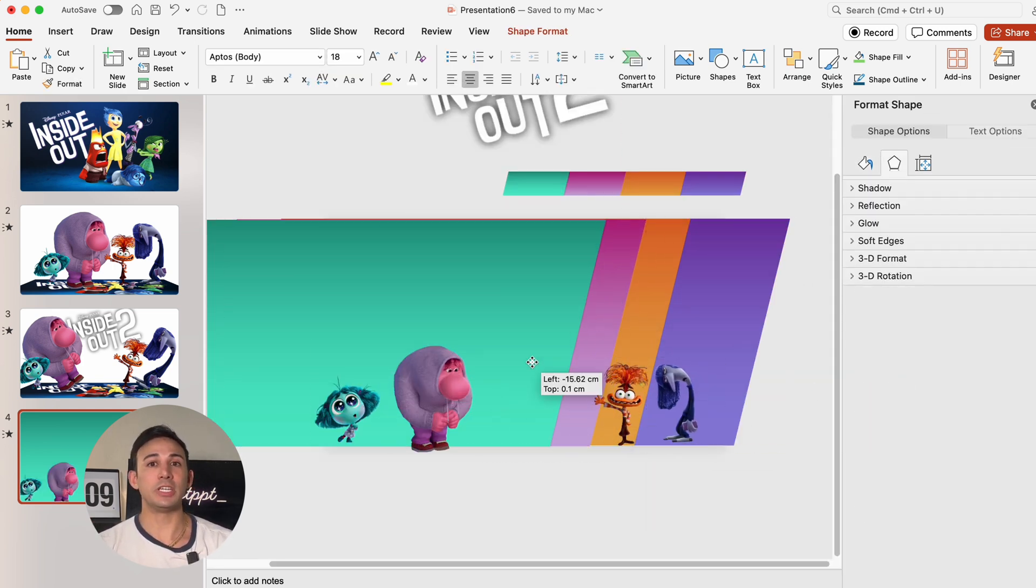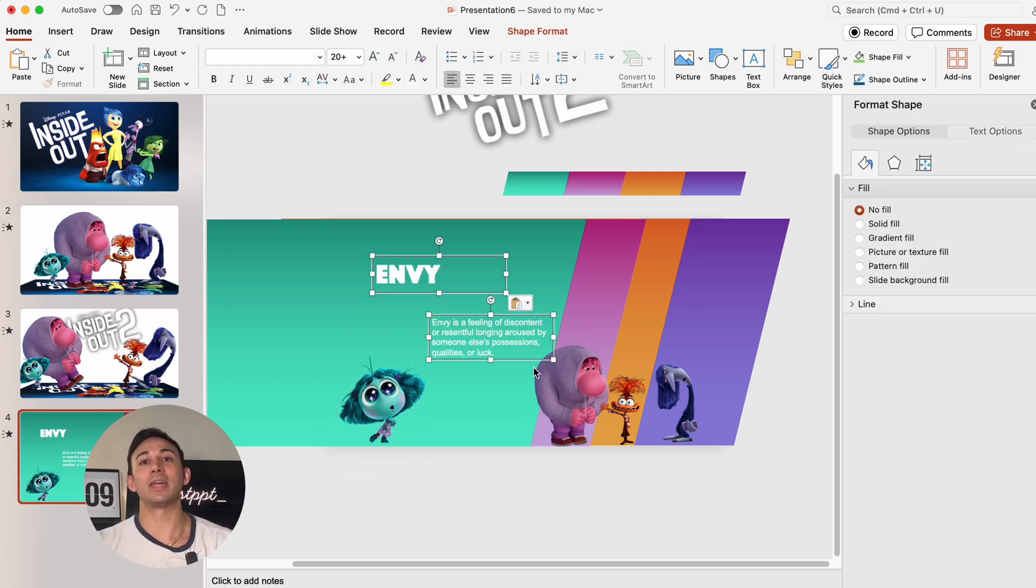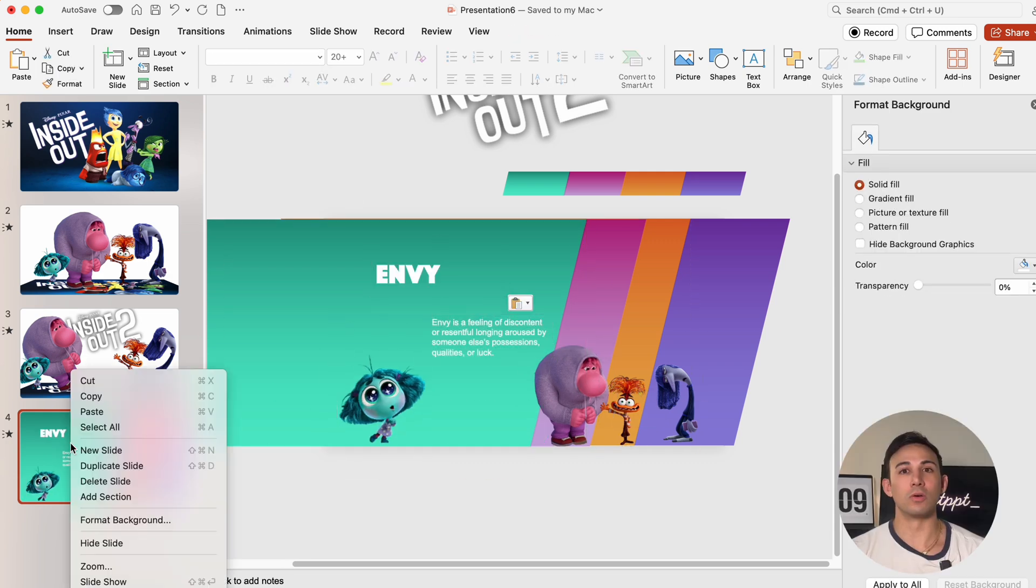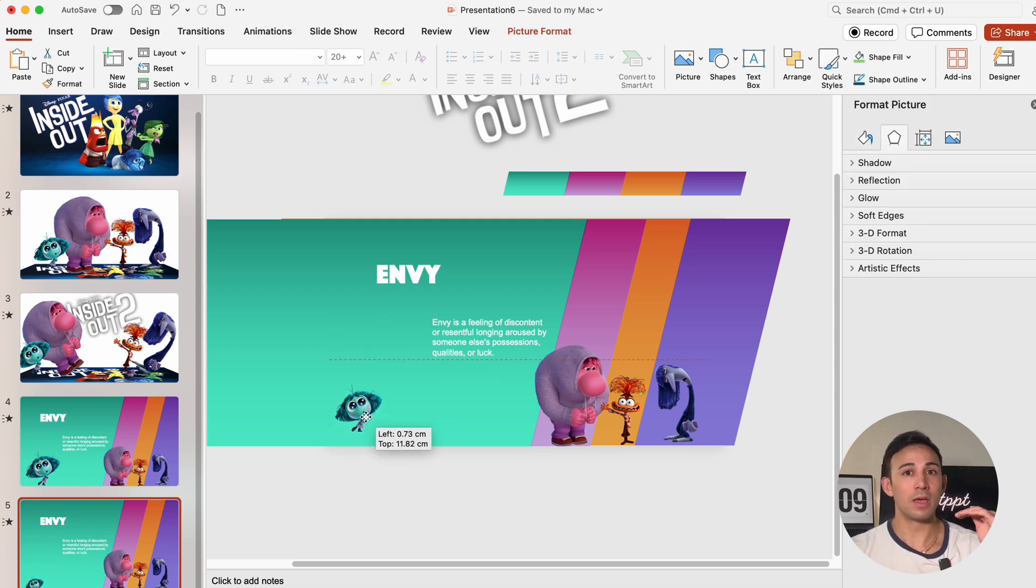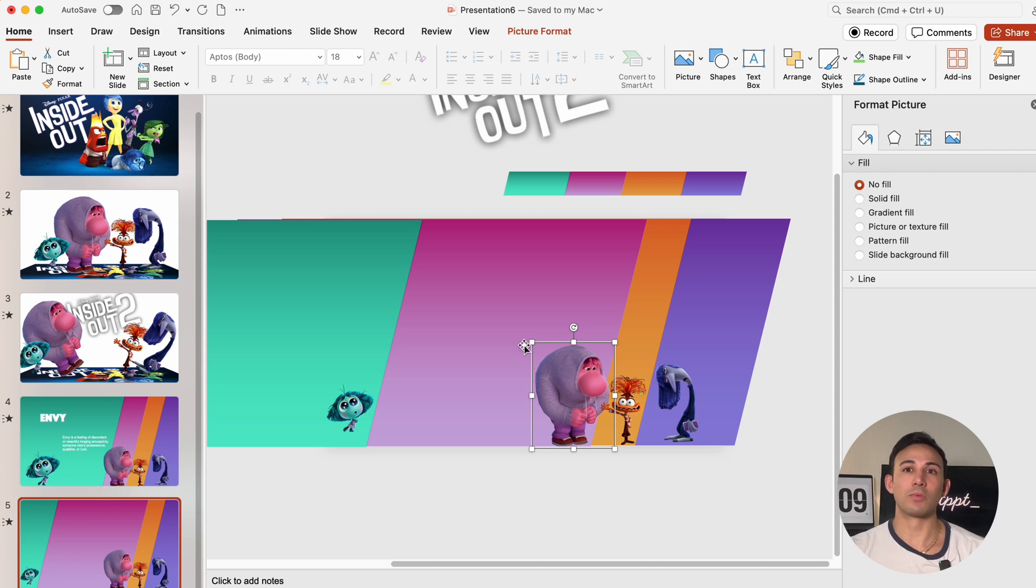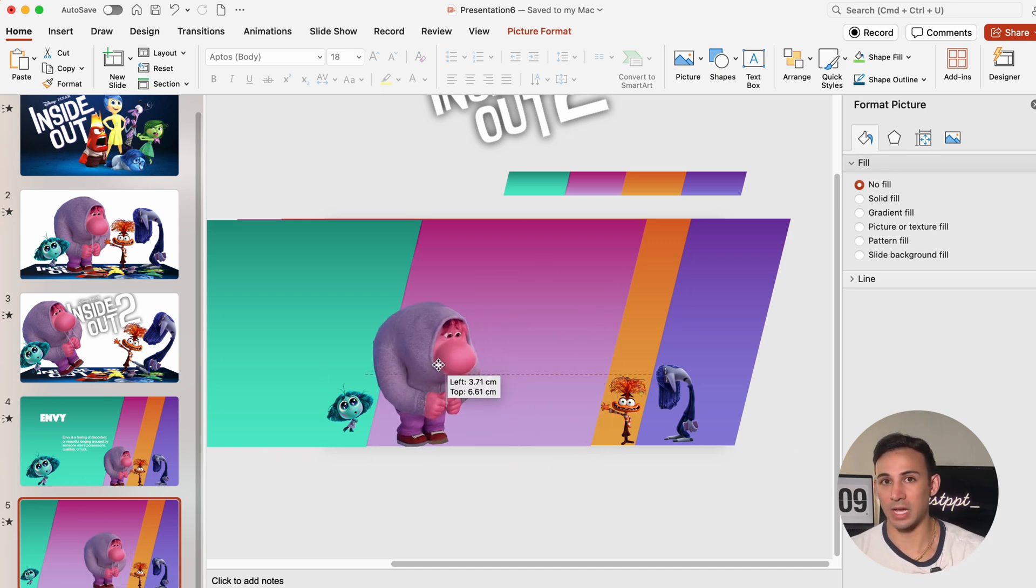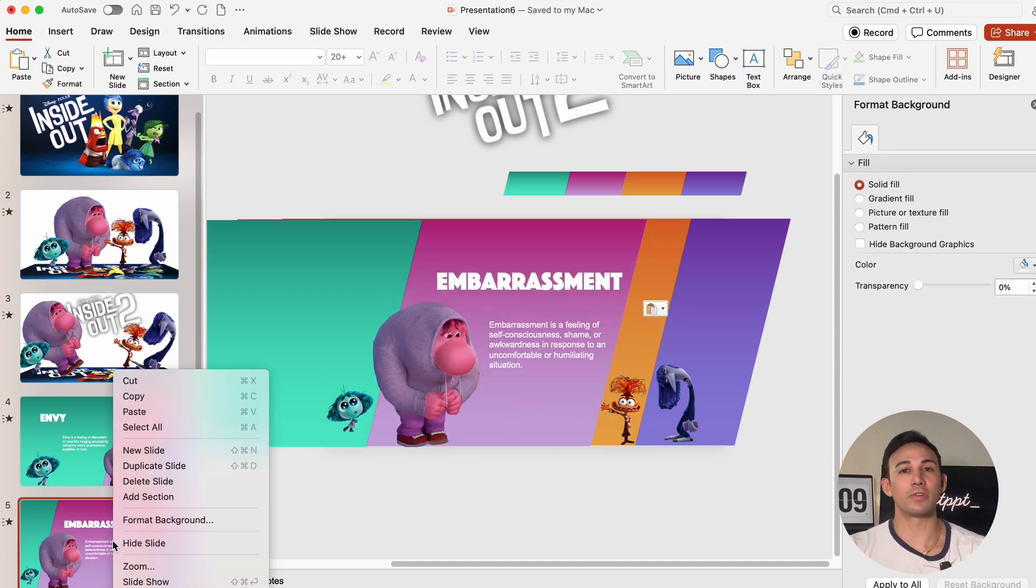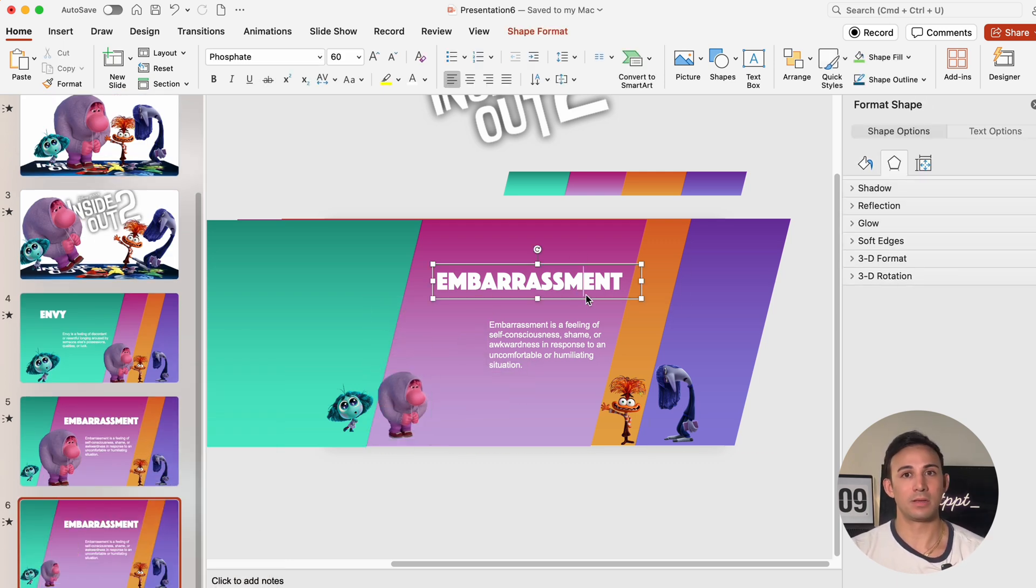Then we're going to match each character with their color and add their intro text. So let's duplicate the slide again. Let's move the first character and parallelogram to the left. Then we're going to enlarge the next character. We're going to add the intro text again and keep going for each character. We're going to shrink and enlarge as needed.